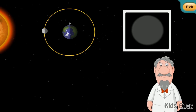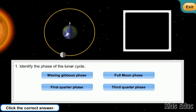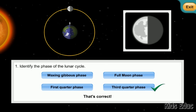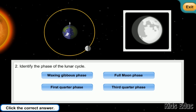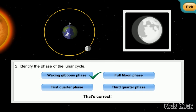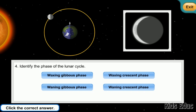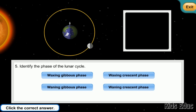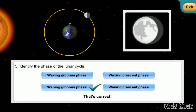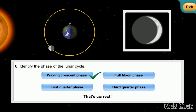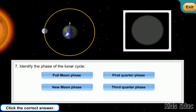Here is a quick quiz on the lunar cycle. You need to identify the phases of the lunar cycle based on pictures of the moon you see on screen. The answers are: 3rd quarter phase, waxing gibbous phase, full moon phase, waning crescent phase, waning gibbous phase, waxing crescent phase, waxing crescent phase, new moon phase.